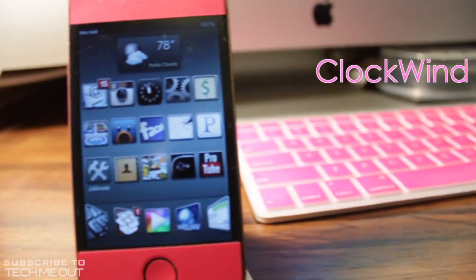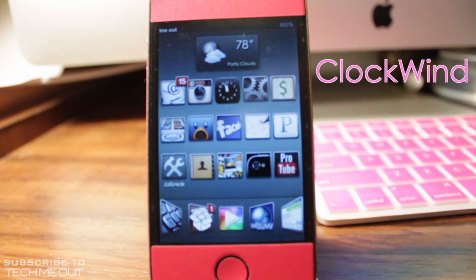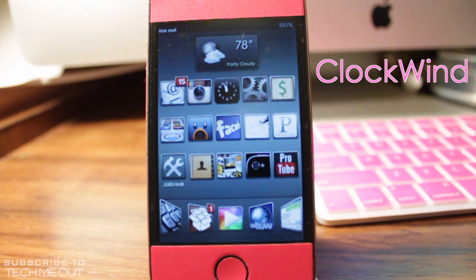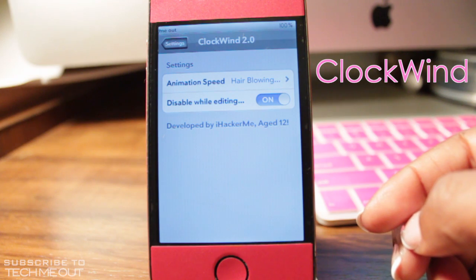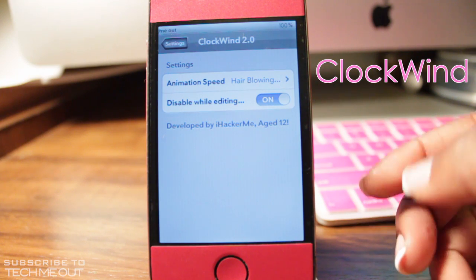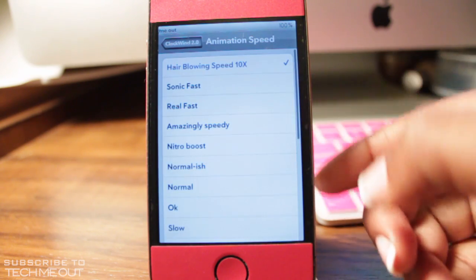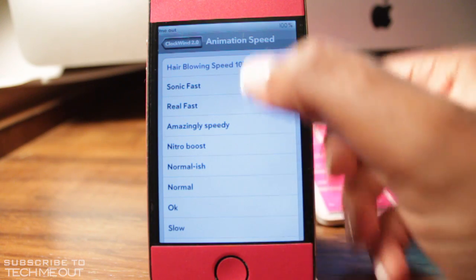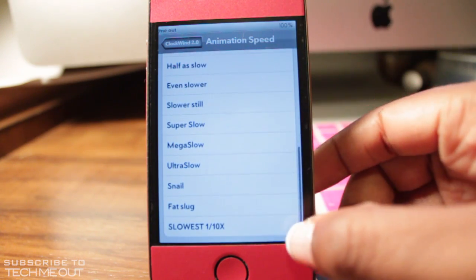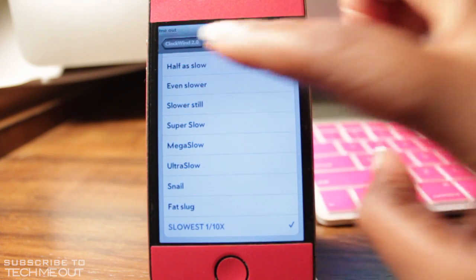First up, we have Clockwine. What Clockwine does is it speeds up the animations from within your device, meaning in essence it kind of speeds up your device. So what you're going to want to do is go to Settings, select Clockwine 2.0, and then select the animation speed. From within here, you can get it right at the speed that you would like, and I'm just going to demonstrate a few of them.